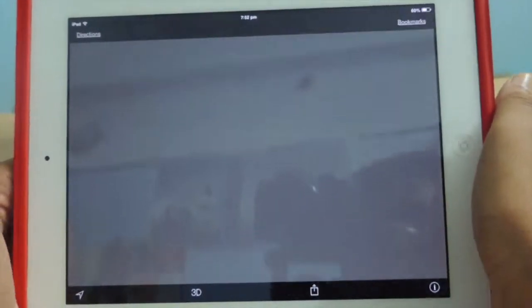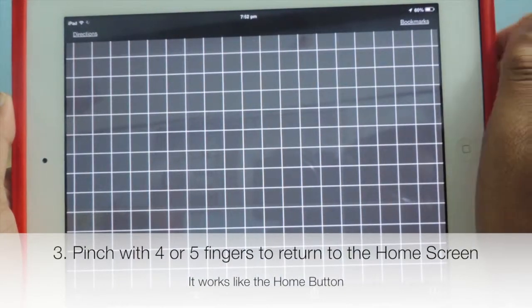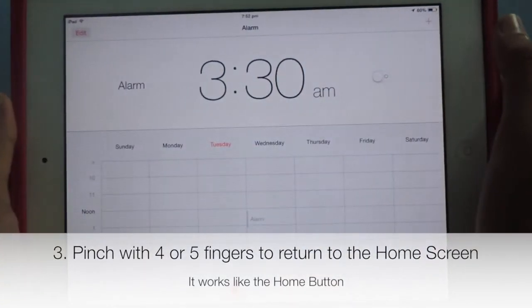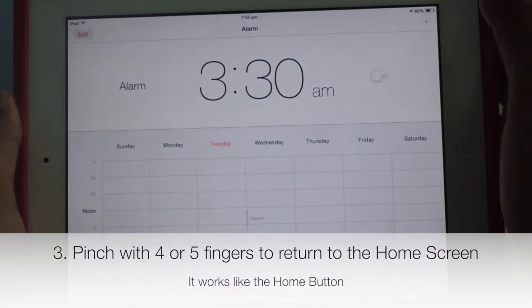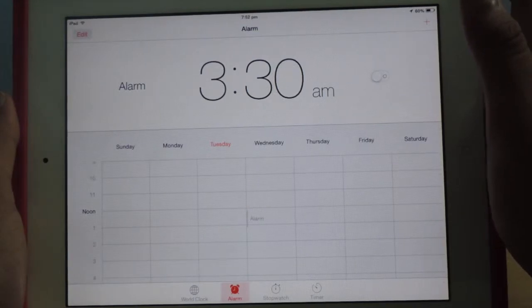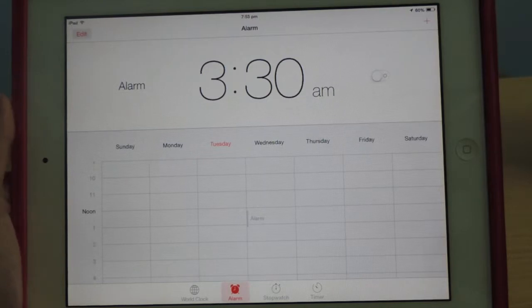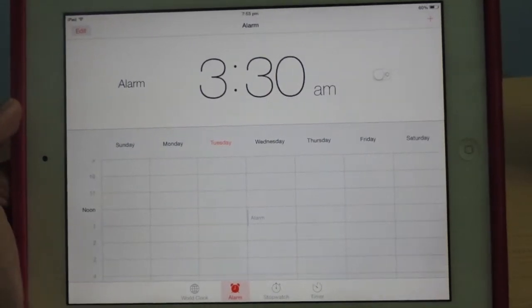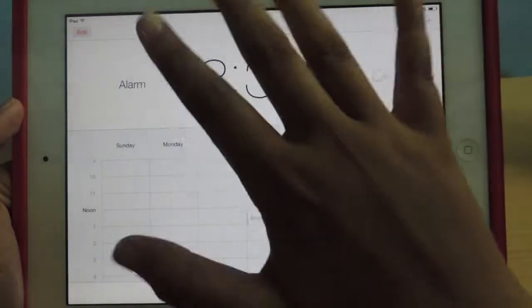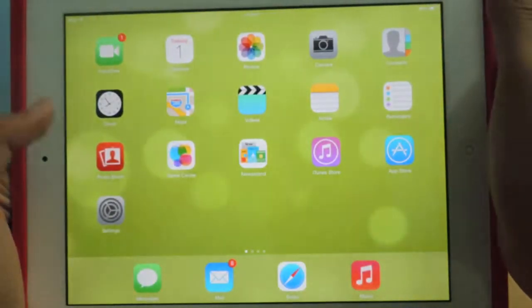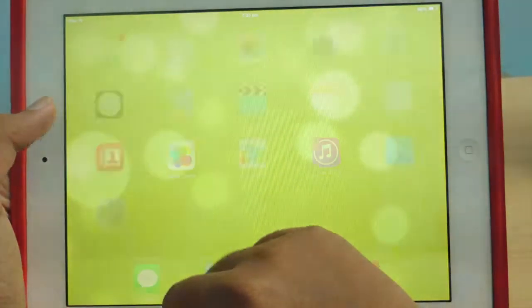The third multitasking gesture is pinch with four or five fingers when in any app to go back to the home screen — saving your home button. This multitasking gesture eliminates the need to press the home button to quit an app. When any app is open, to close it just pinch the screen with four or five fingers and the iPad returns to the home screen. With five fingers, just pinch and the app returns to the home screen.